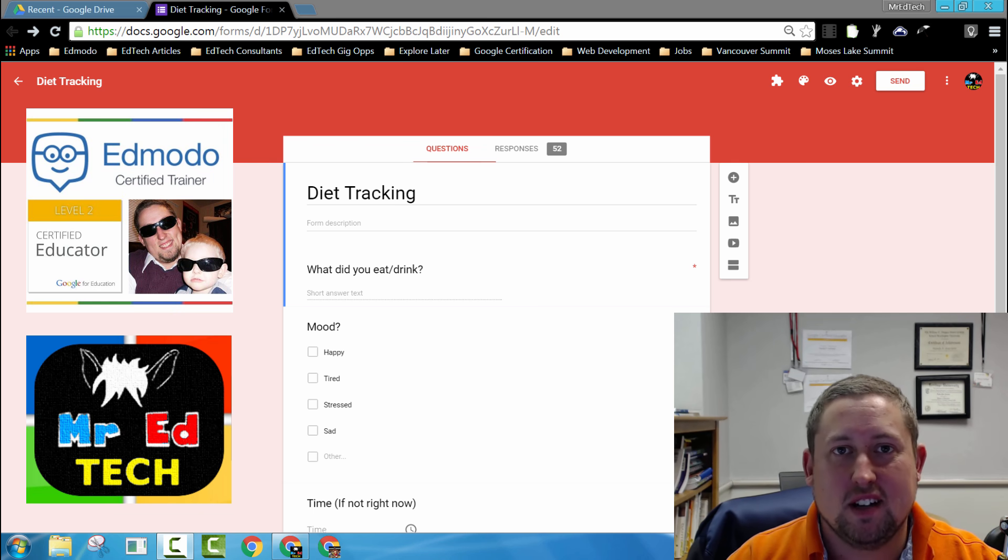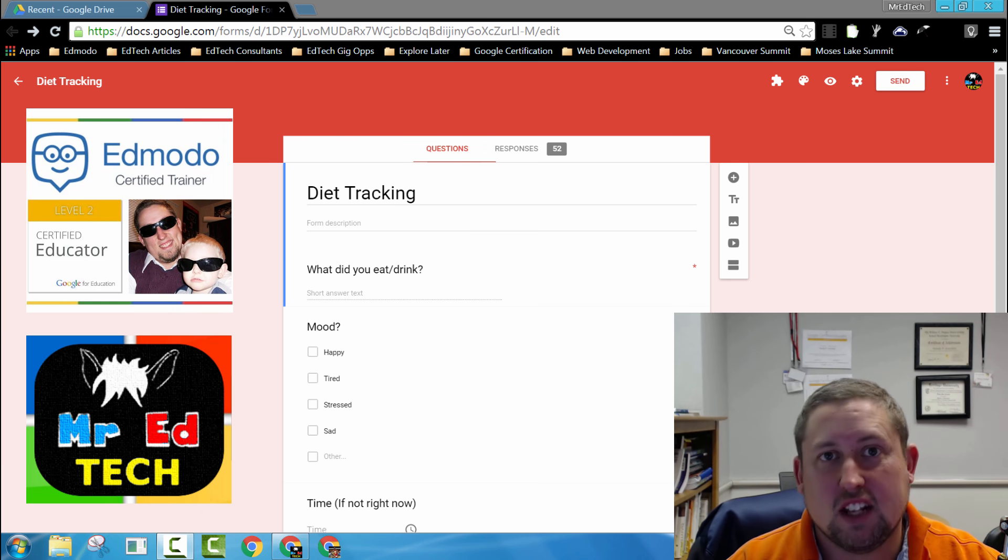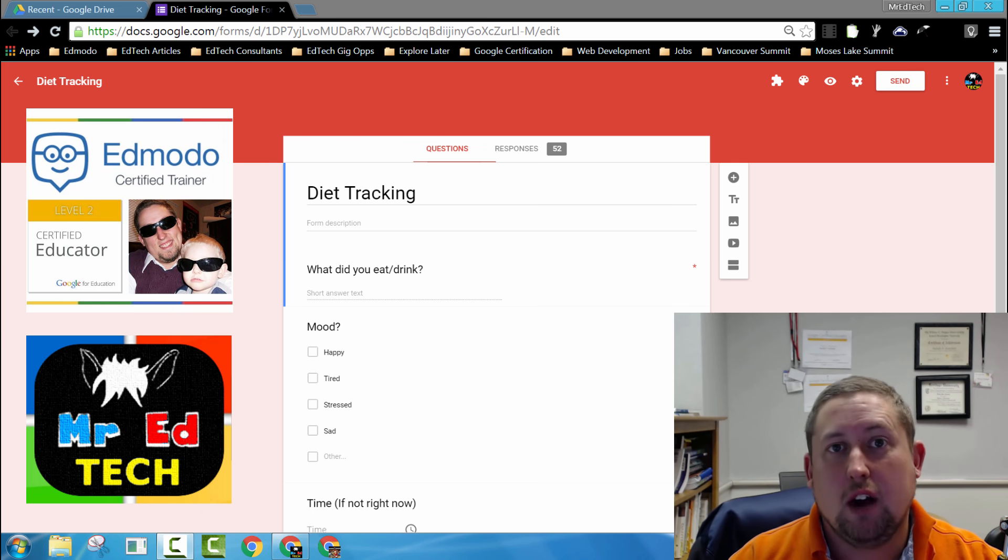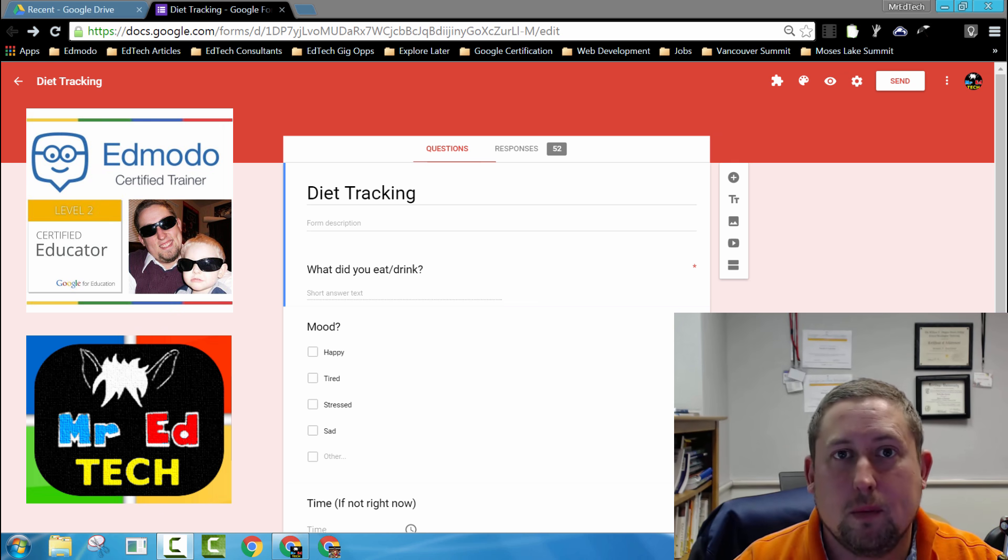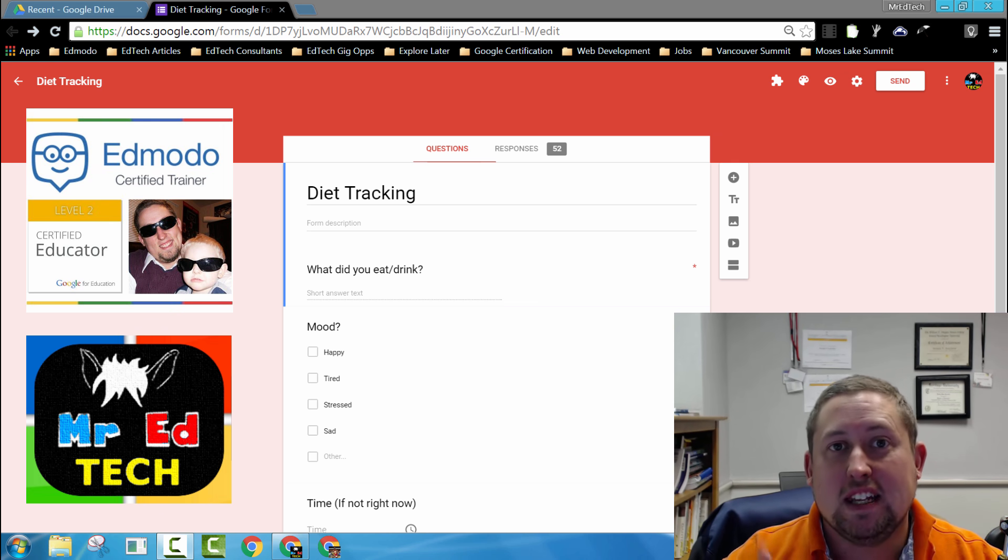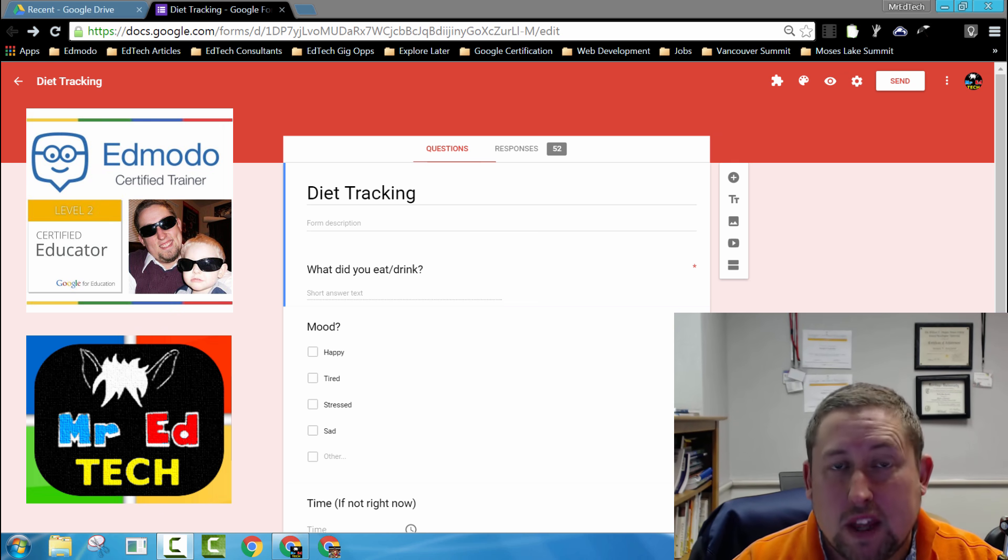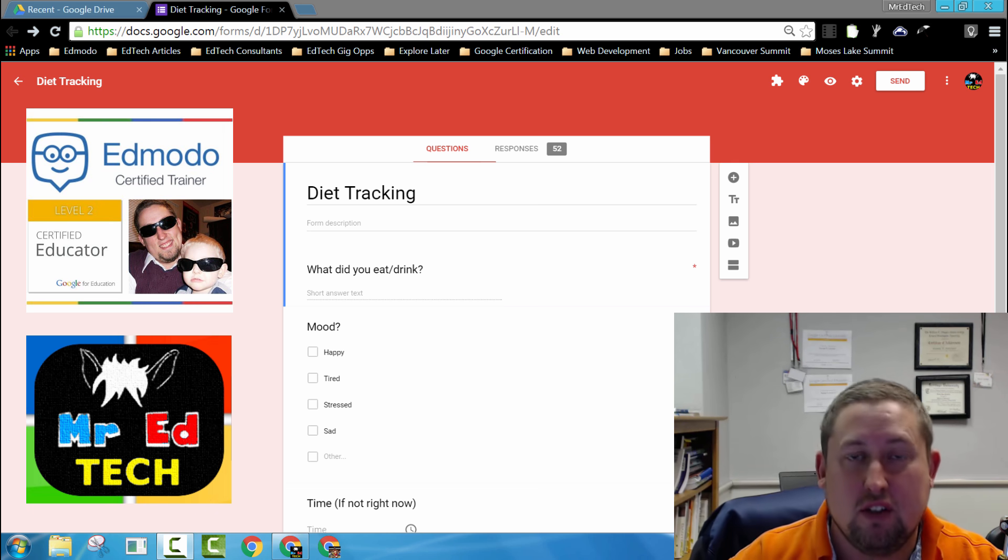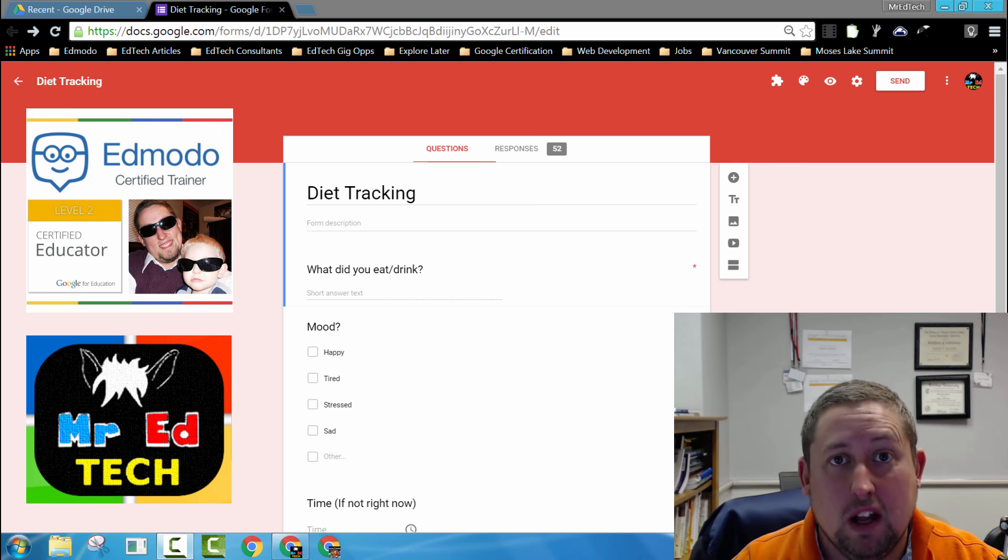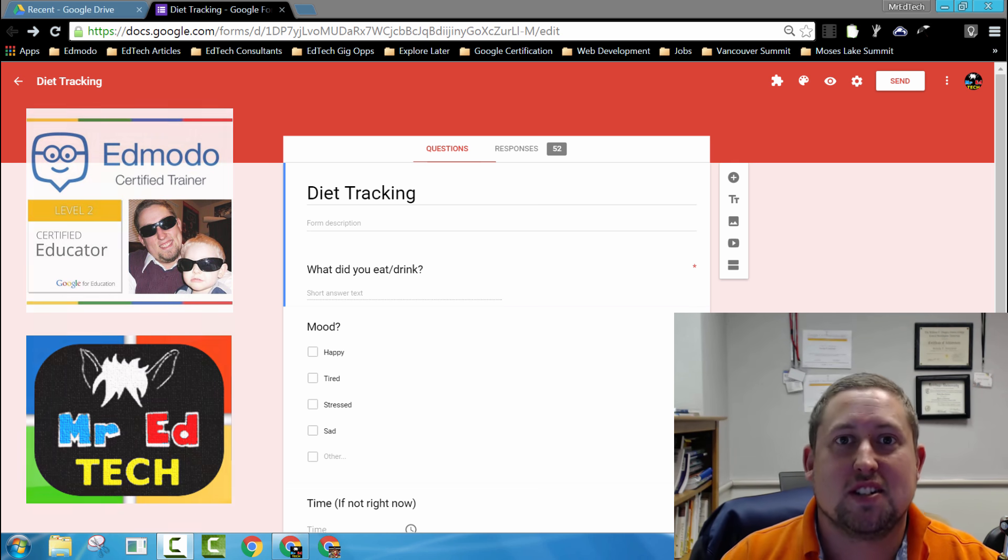Hi, Randy Fairfield here, Mr. Ed Tech, and today I'd like to show you how you can take a Google form that you've created and make it easy for everyone that you want to have a copy of that form. Let's go ahead and get started.